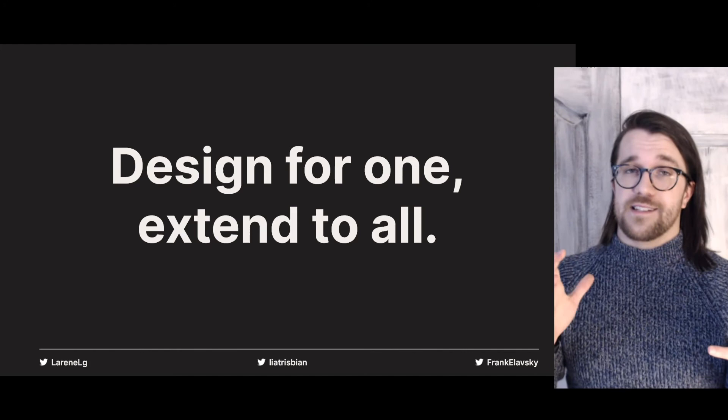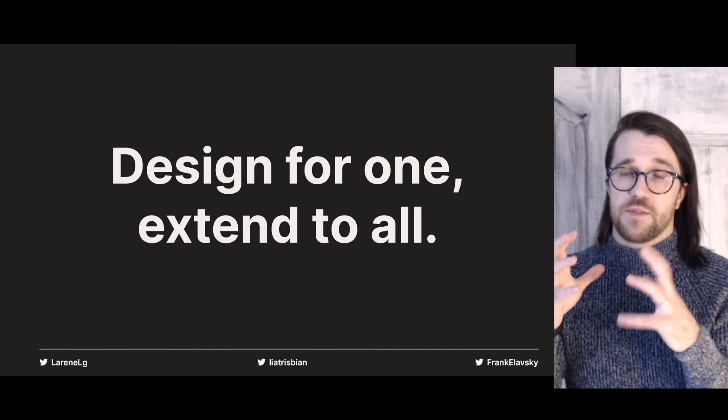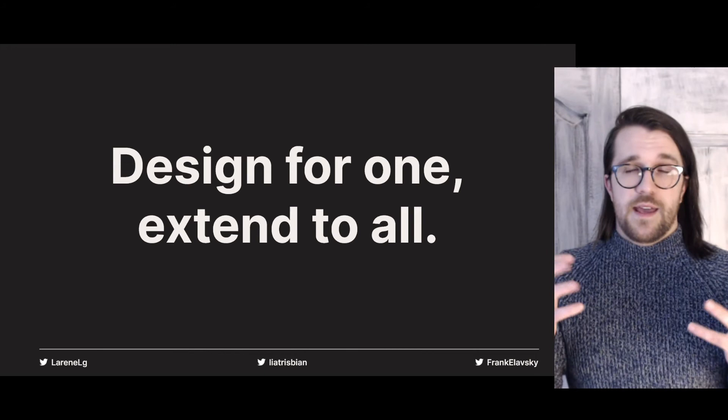I'm going to start off my section with a quippy one-liner from the inclusive design community: design for one, extend to all. What does that mean? It means you include people with disabilities, design an excellent experience for them, and oftentimes you can extend that design — and it's going to be a better experience for all kinds of other people.